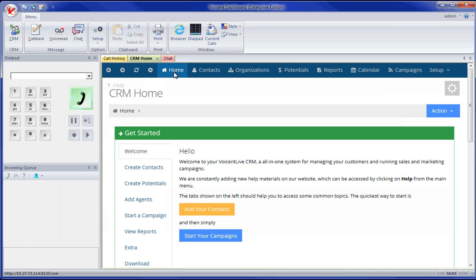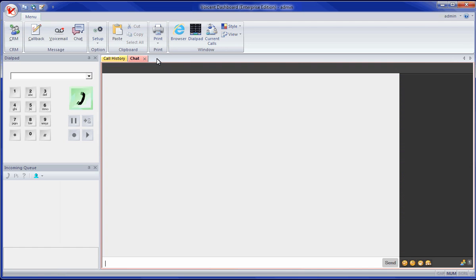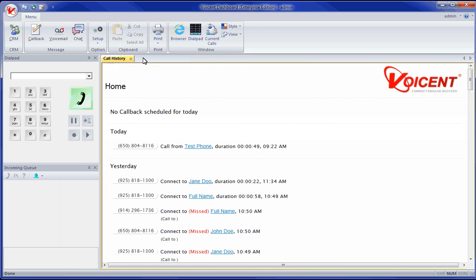If you accidentally close some windows, like this, or if you lose your dial pad and call queue.